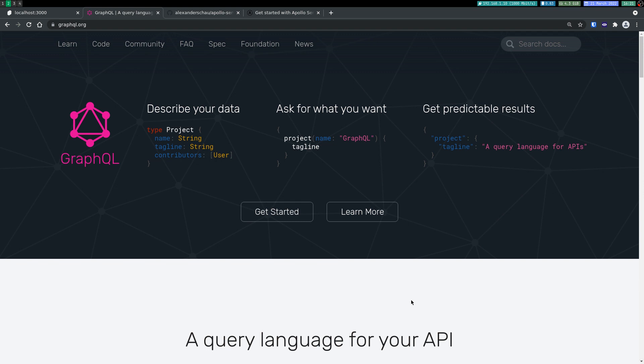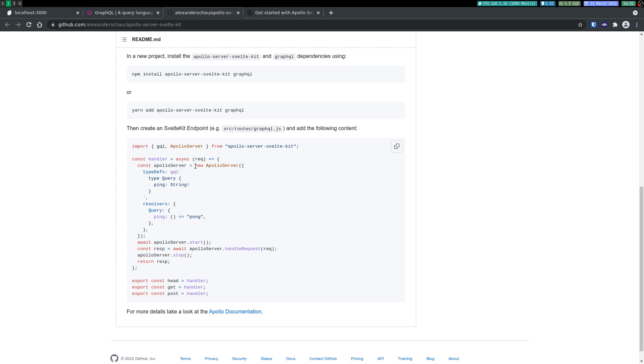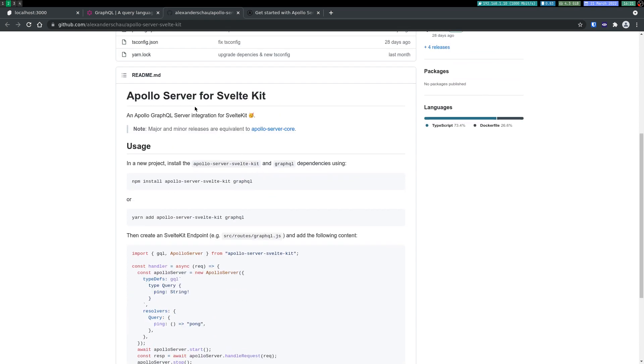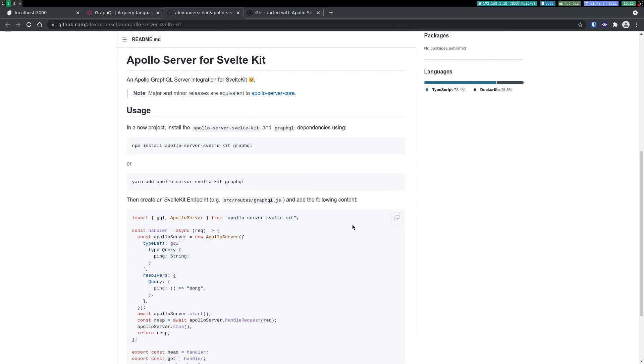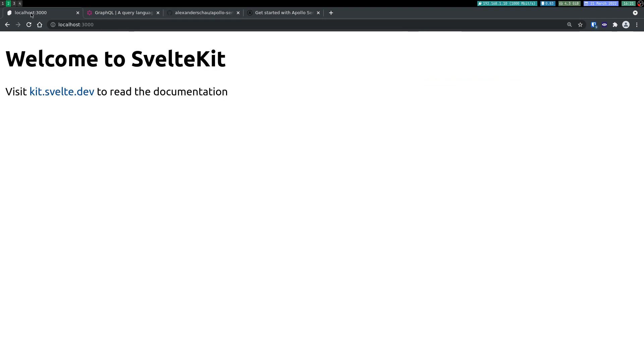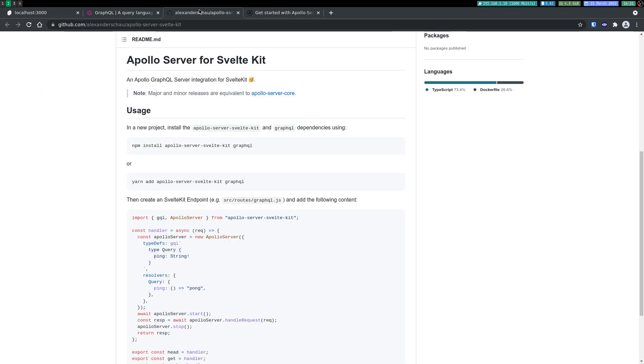So for that I'm going to be using something called Apollo Server SvelteKit. I found this to be quite easier to create an endpoint. Now we will have to install these dependencies. So I have a skeleton app running here. So I'm going to install these dependencies.